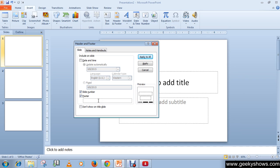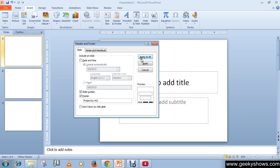Here you can see an option that says 'Don't show on title slide'. You can check this box so the page number and footer will not appear on the title slide.